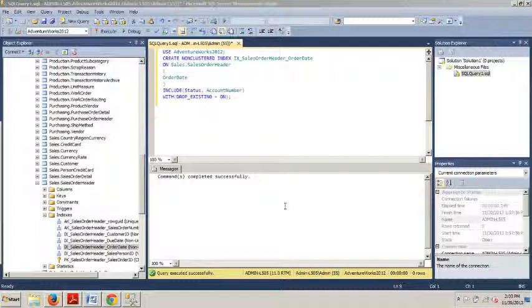the included column improves query performance by eliminating the need to obtain data from the clustered index. This technique is synonymous with a tuning strategy known as covering indexes. A covering index is a non-clustered index that has all the information at the leaf level to satisfy the query. So a little beneficial information to go along with this tutorial.